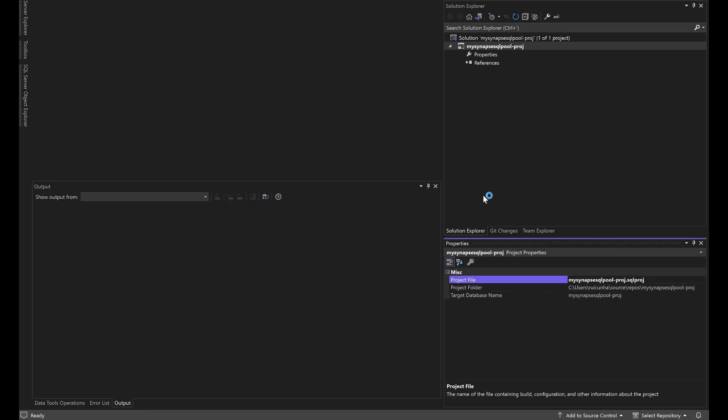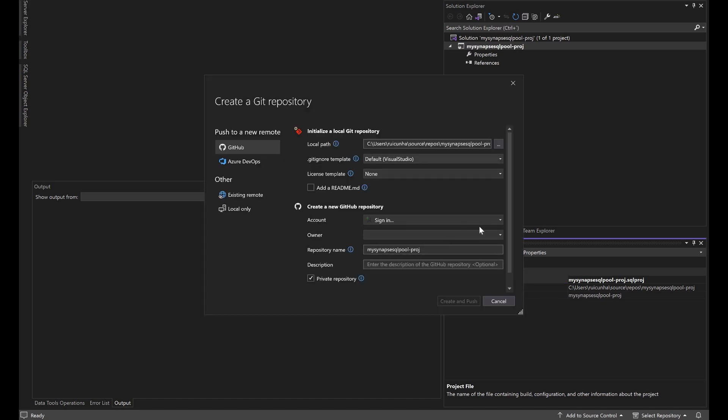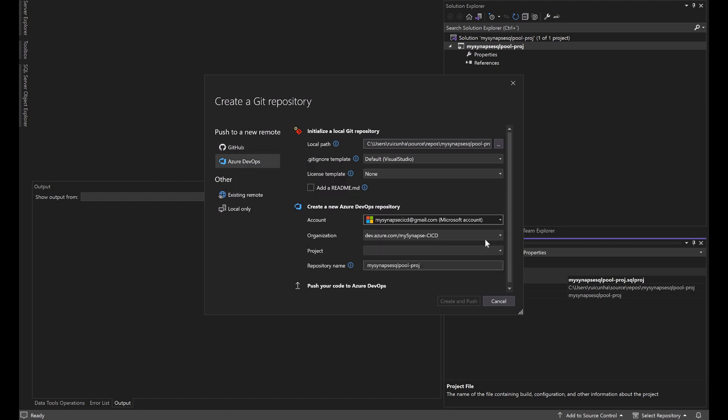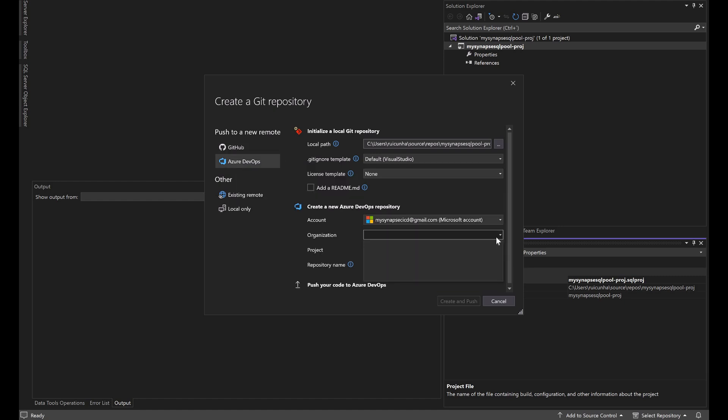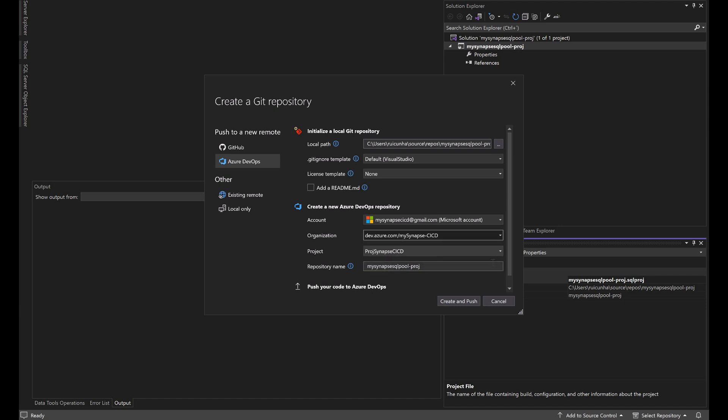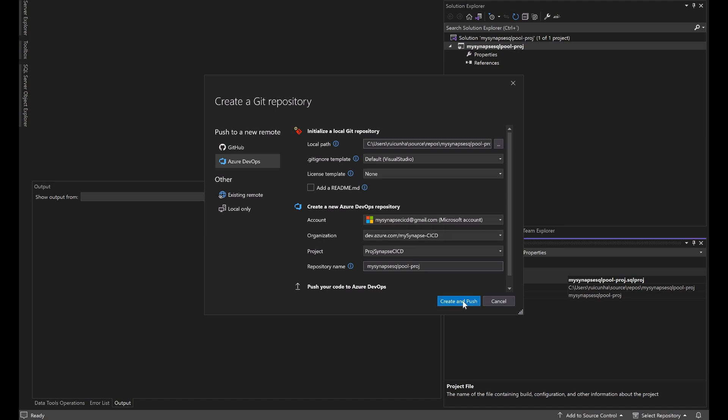Now that the project is created I'm going to integrate this solution with my git repository. I will start by selecting here my account, my project and my repo. Then I will create and push to initialize the repository.